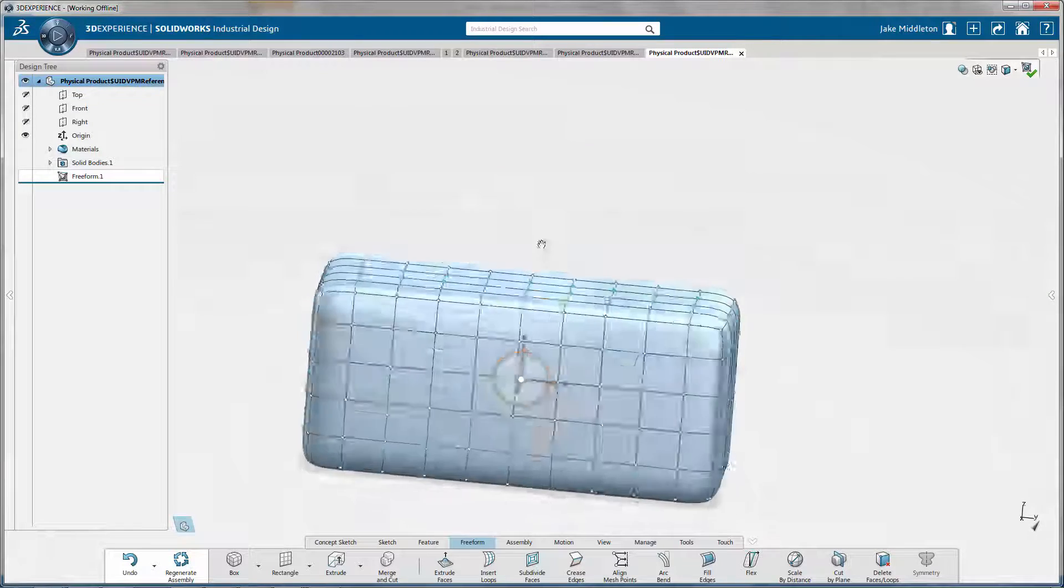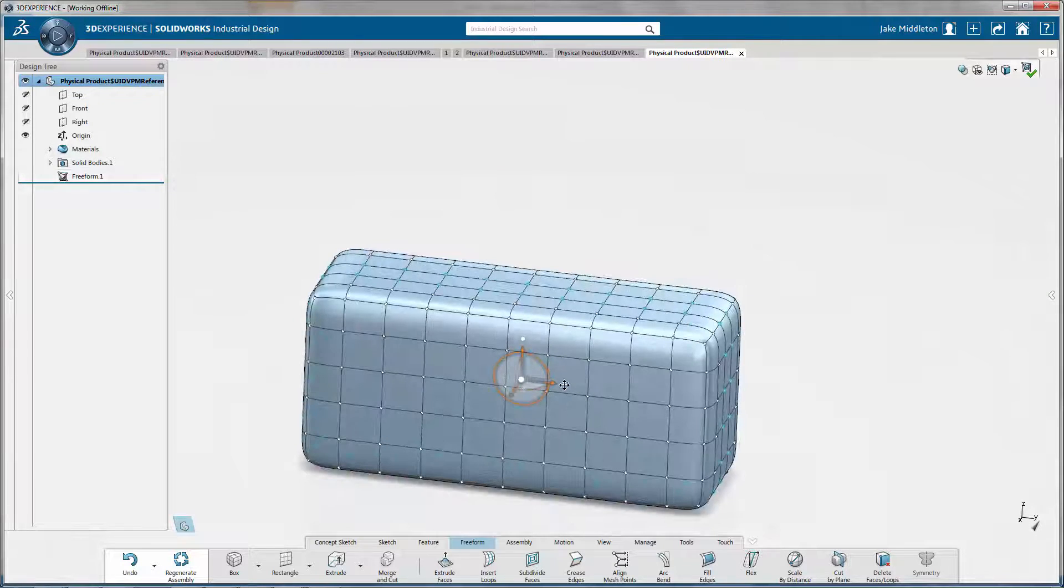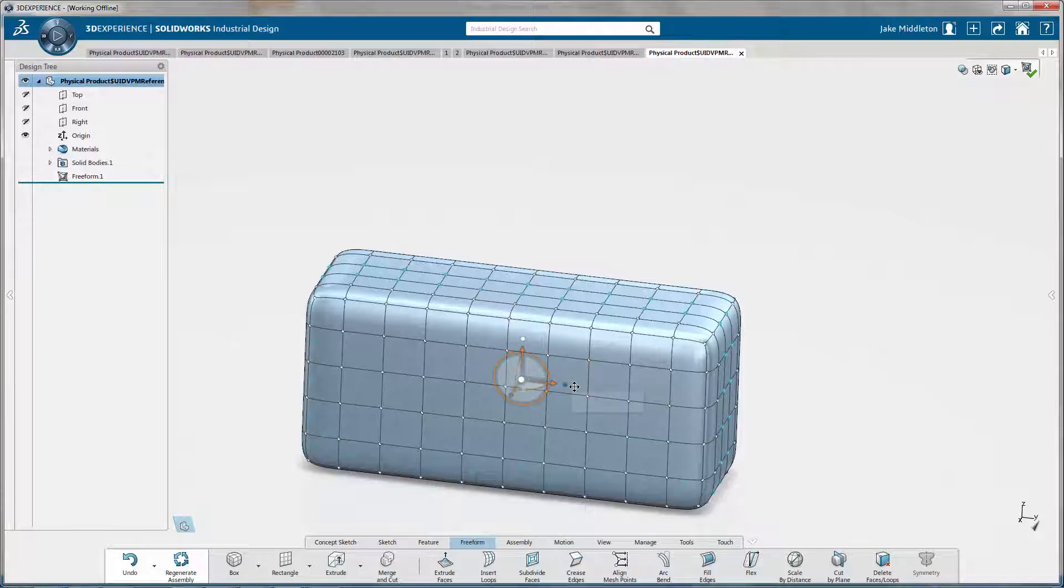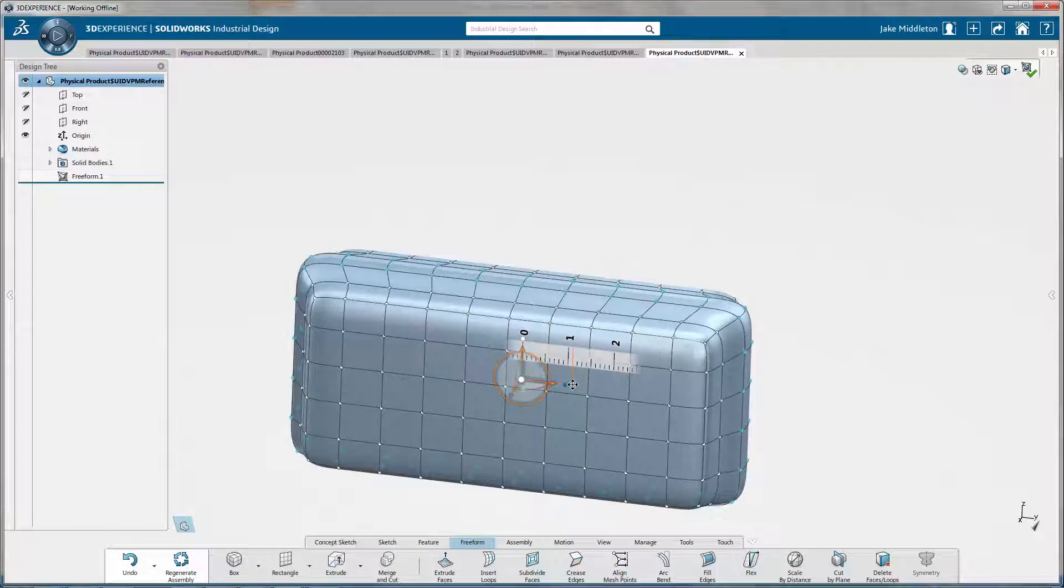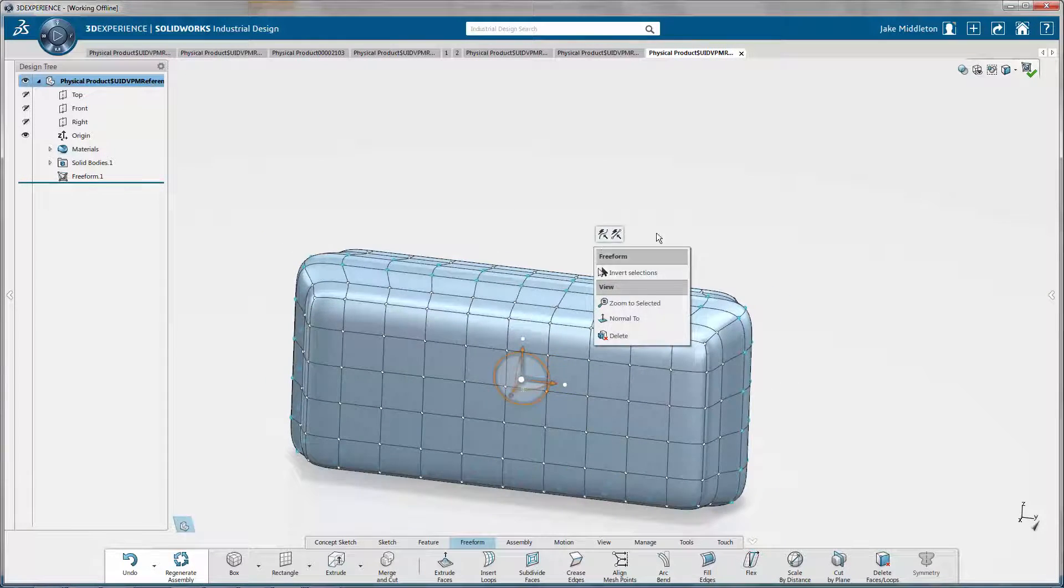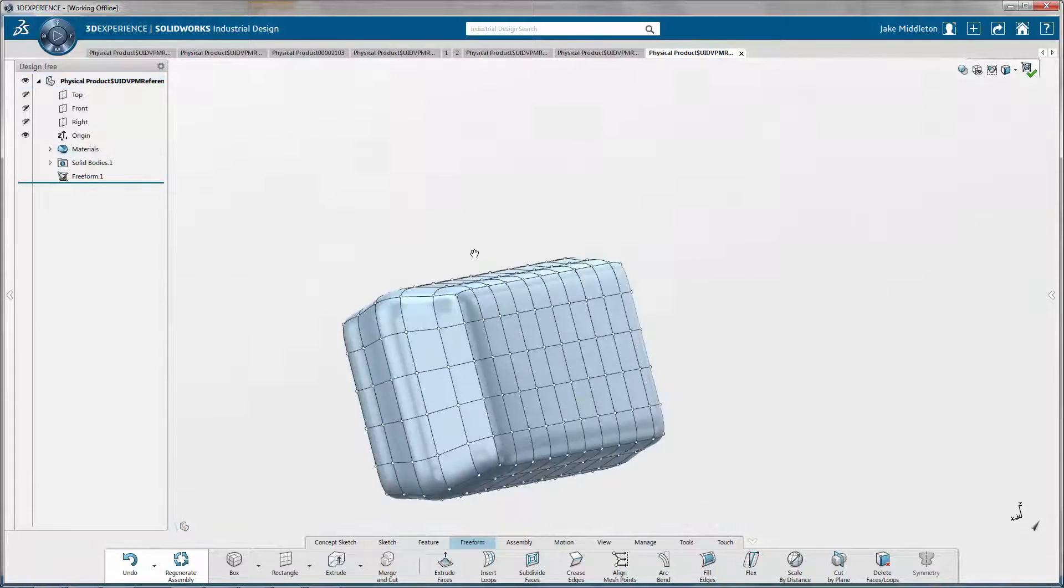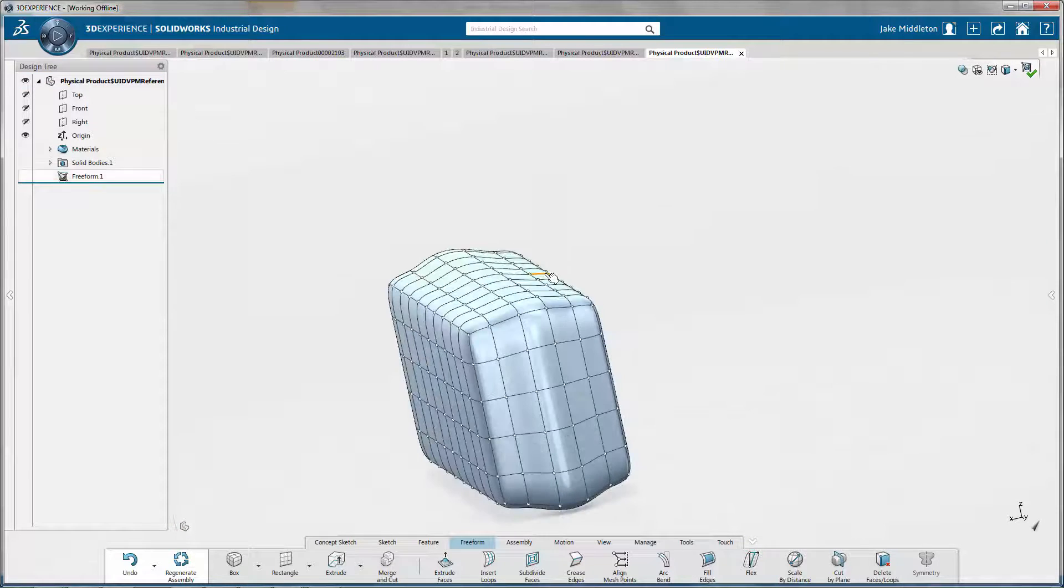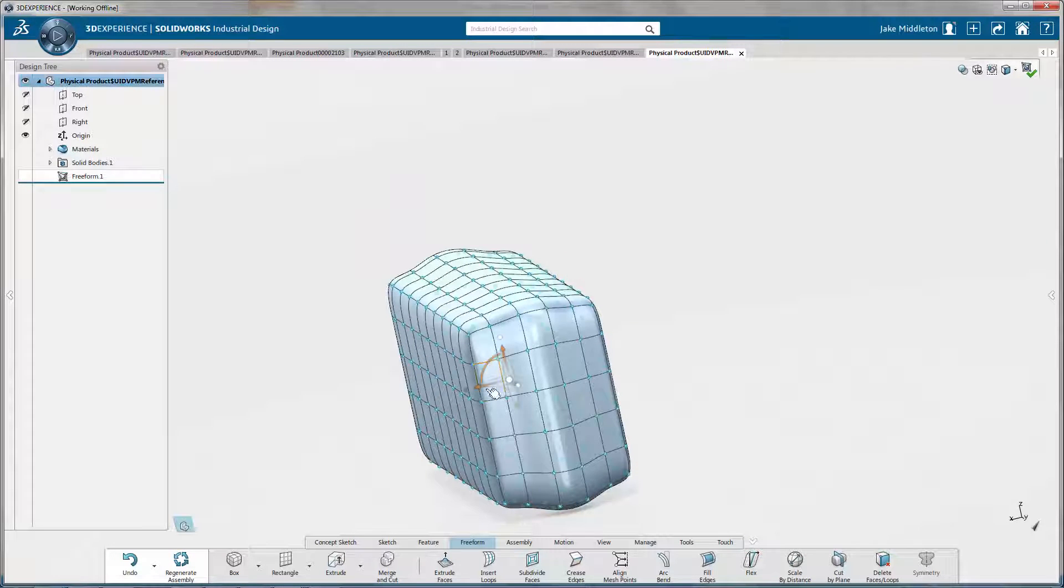I wanted to show you how you can actually make a very nice pillow, not inside SolidWorks, but in the newest addition to the family, SolidWorks Industrial Designer.